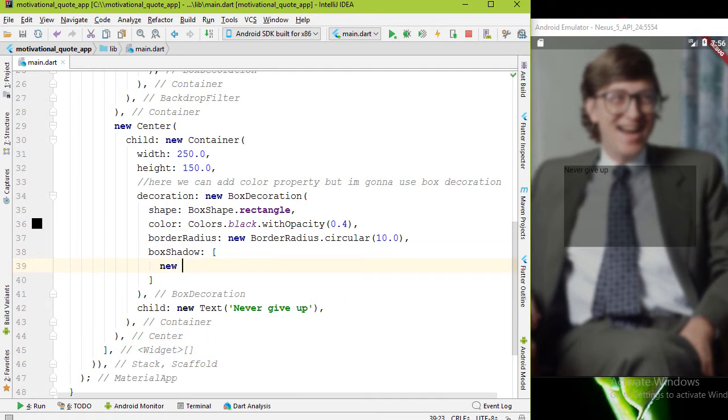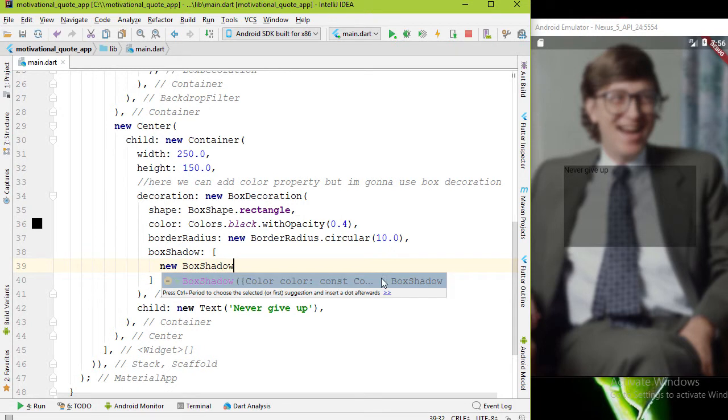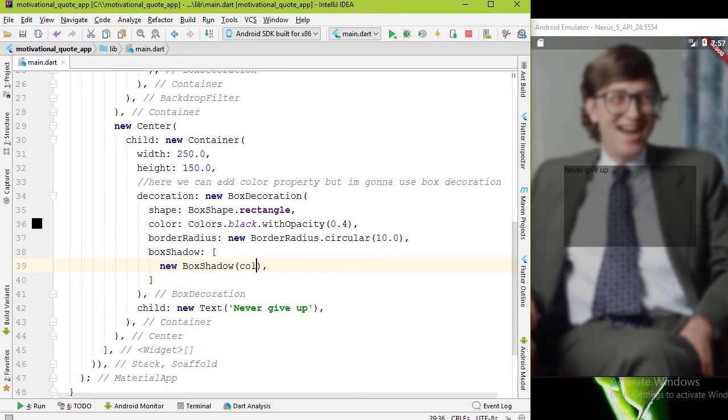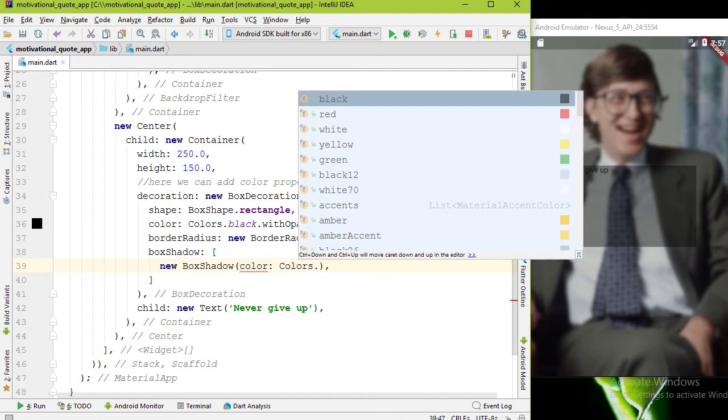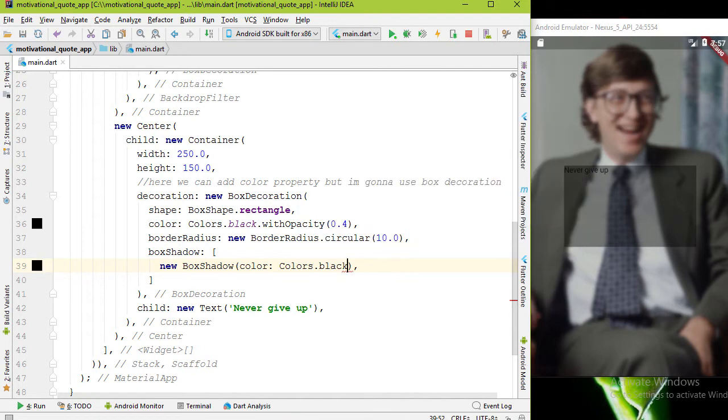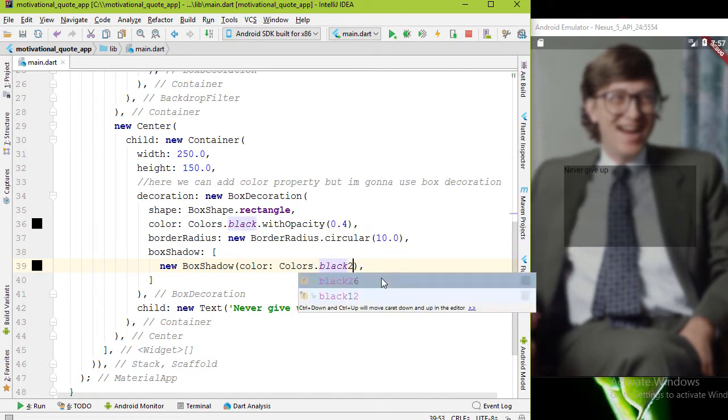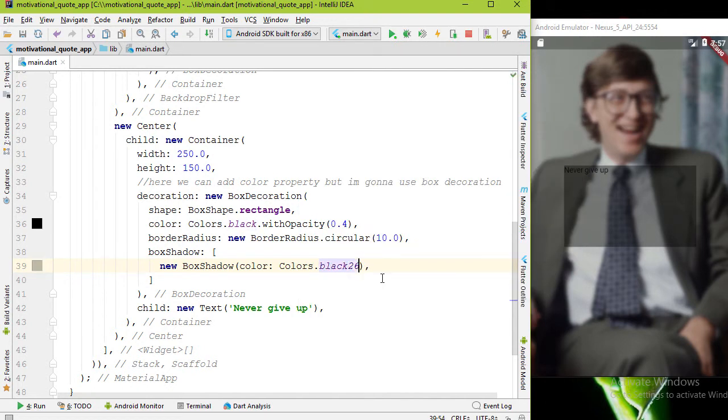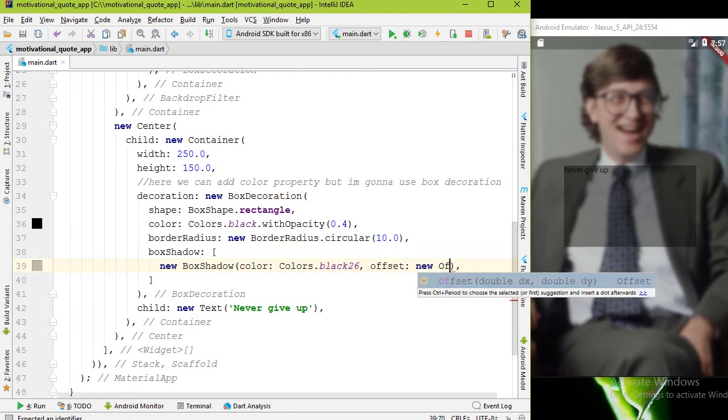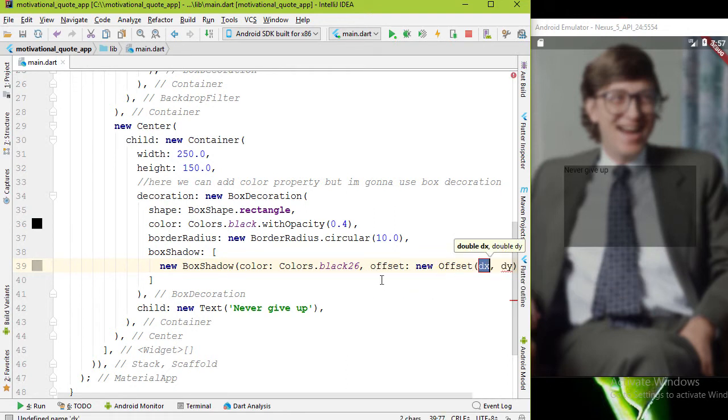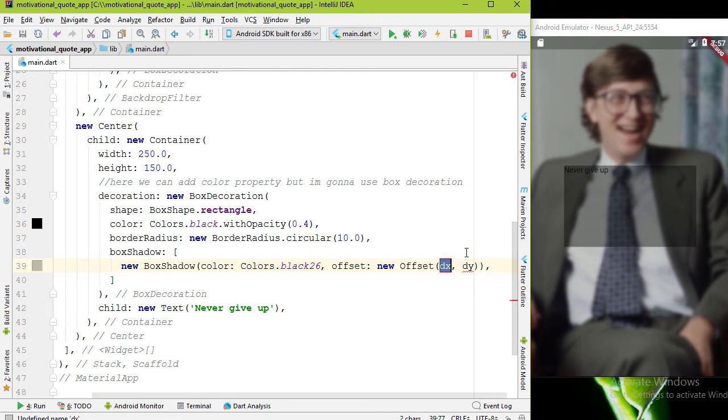First let's add the color - Colors.black26. Now let's add offset property. This is for the placement of shadow, so value is new Offset. This takes double values for x and y components. I want 5.0 for both.